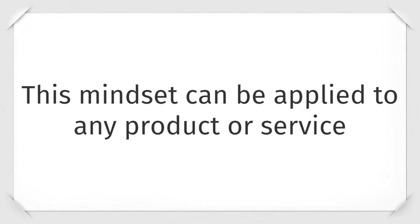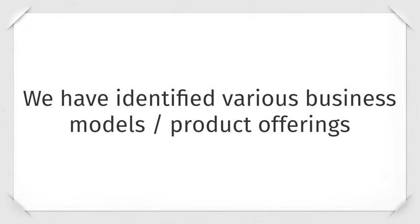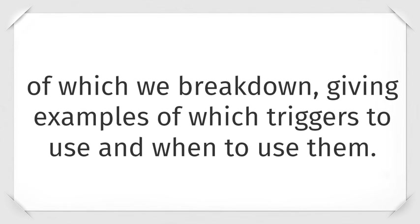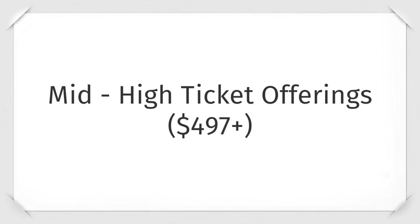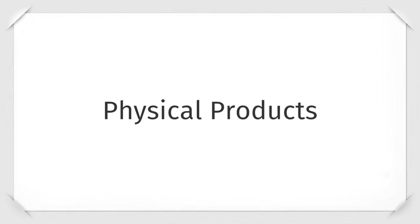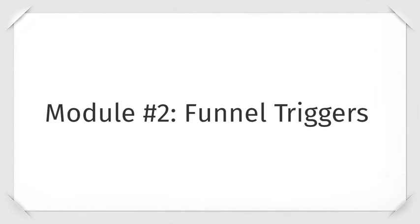This mindset can be applied to any product or service business models. We have identified various business models and product offerings of which we break down, giving examples of each triggers to use and when to use them. Software as a service, mid to high ticket products, product launches, physical products, coaching and consulting, and much more.